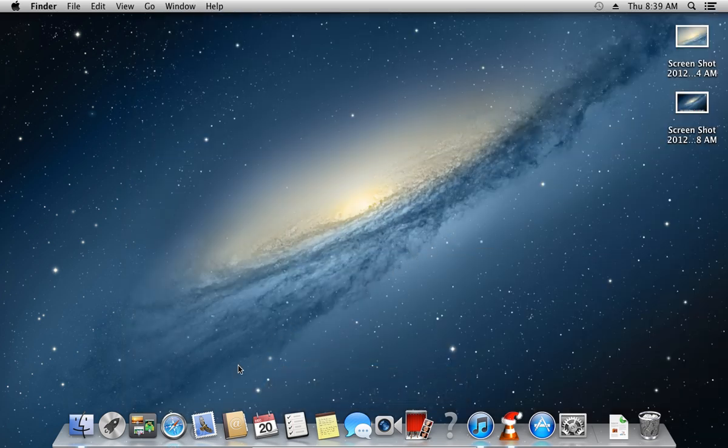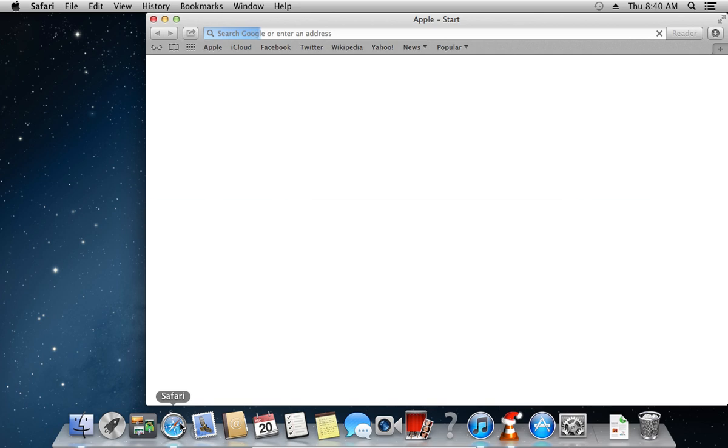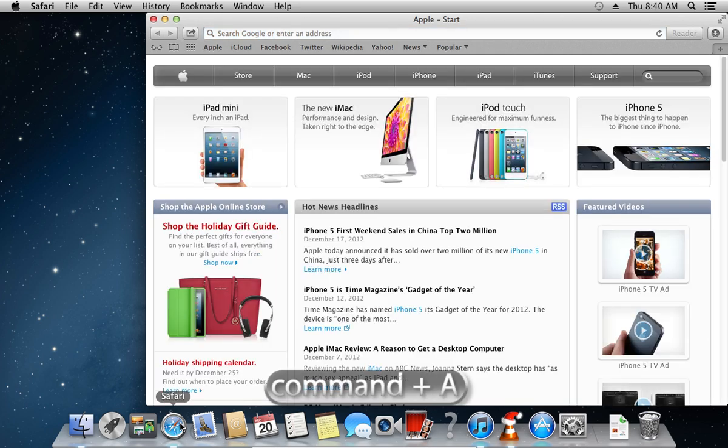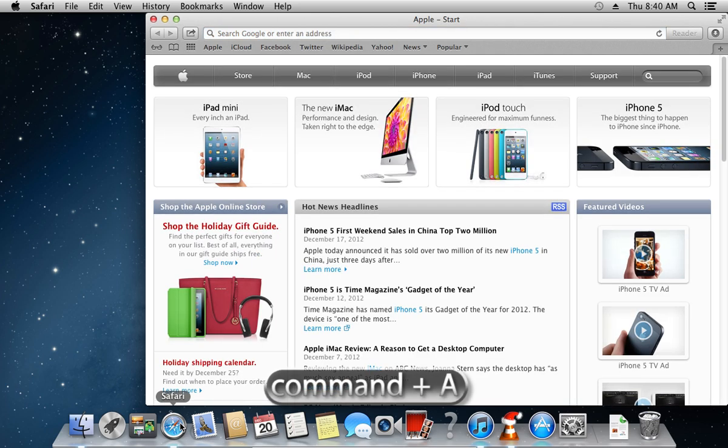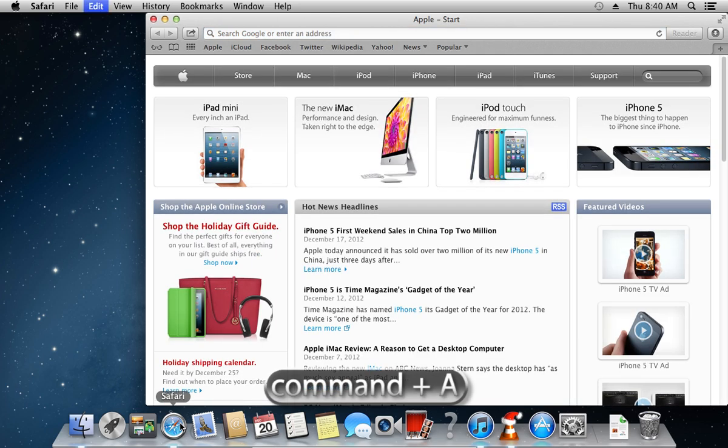Open the Safari browser again. With the help of the Command plus A hotkey, you can select all.